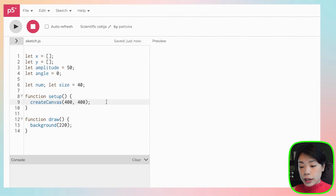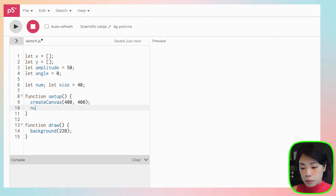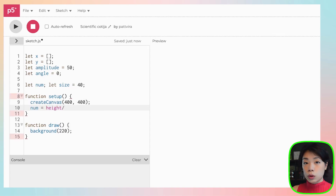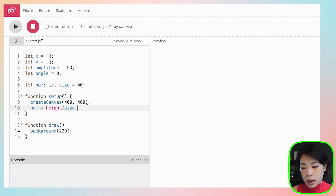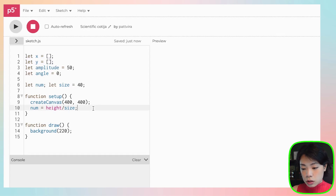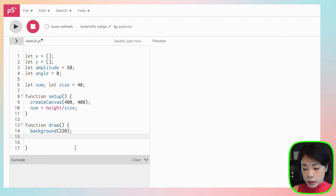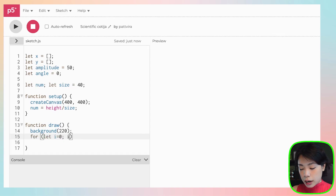I'm going to create a variable called num — not setting it yet — and another variable called size, with num depending on size. Let's set size to 40. In the setup function we'll calculate num as height divided by size, since we want the wave to be vertical. Then we populate the x and y arrays using a for loop in the draw loop, since the wave will be moving. For i equals zero, i less than num, i plus plus.